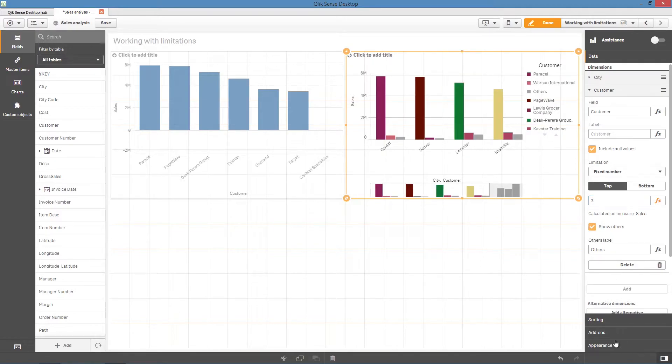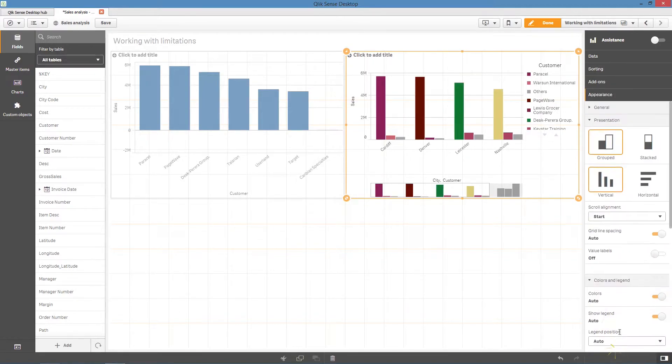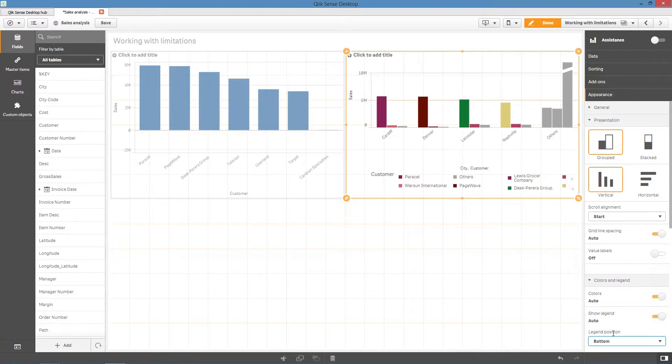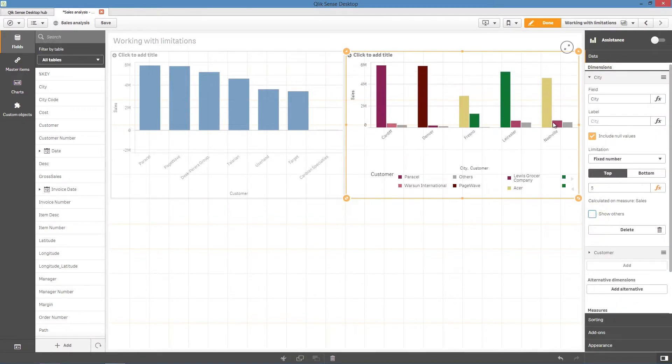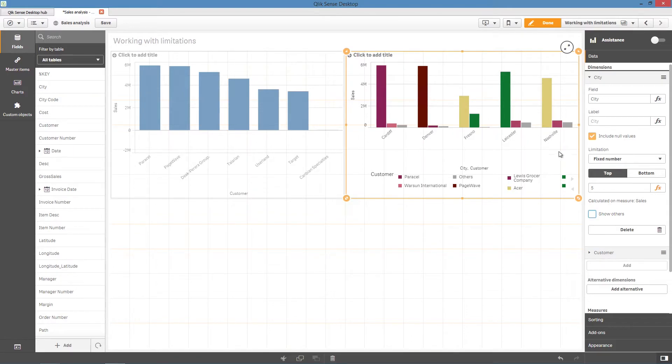Next, we'll position the legend to the bottom in order to display all the fields. Finally, uncheck show others to hide the others bar. Now, our bar chart displays the top five cities, and for each country, the top three customers.